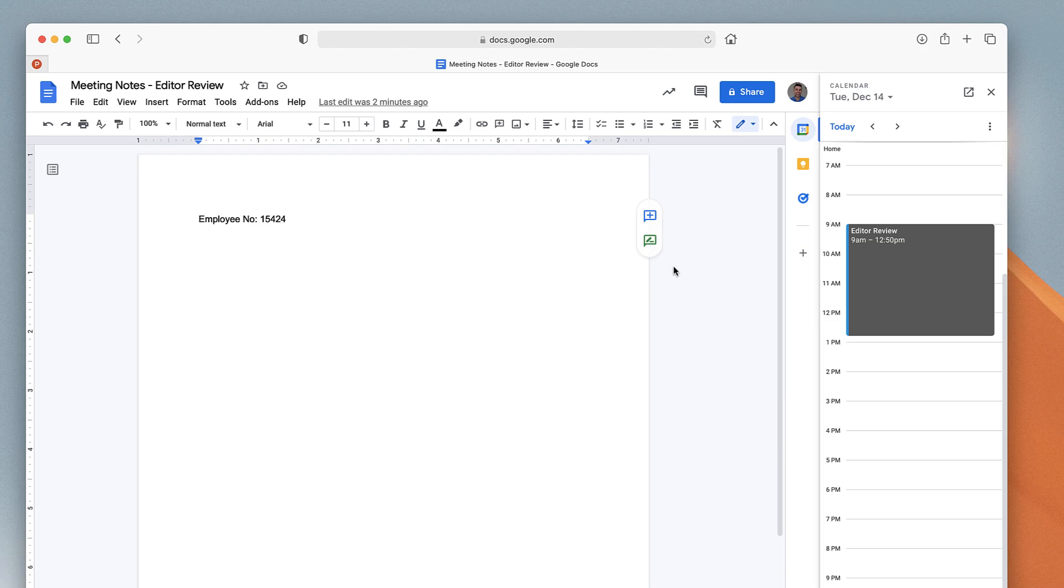That's a little bit about how you can use Google Keep and Google Calendar to really optimize your Google Docs. As you can imagine, Google Workspace just makes that easier and easier.